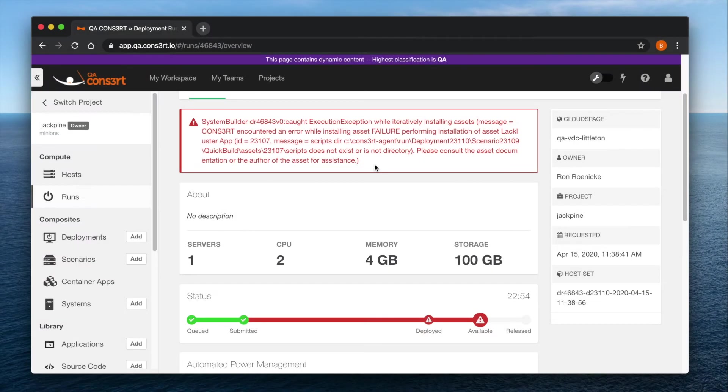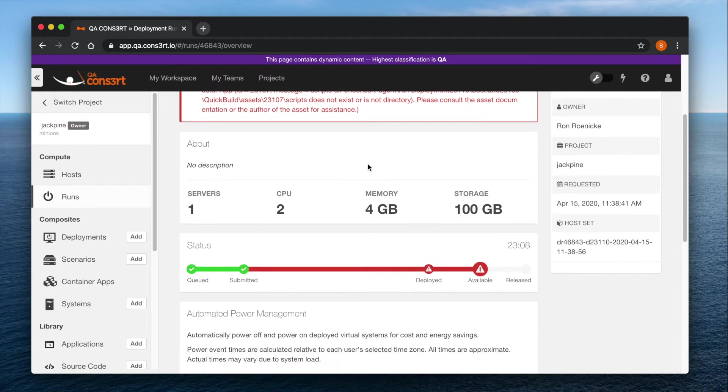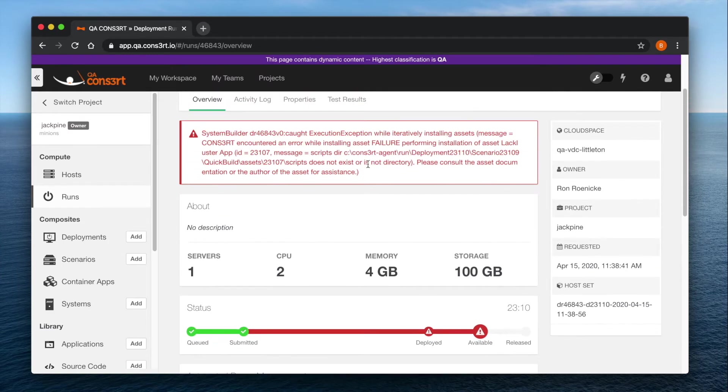If your launch fails, you will see this box of red text which should inform you as to what kind of error your deployment encountered. In this case, a system builder error.